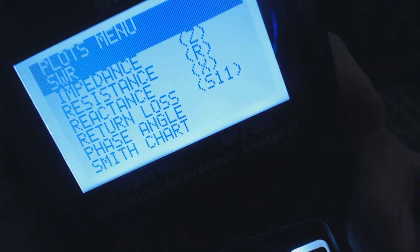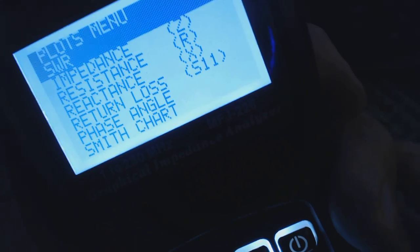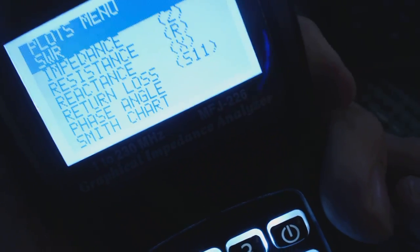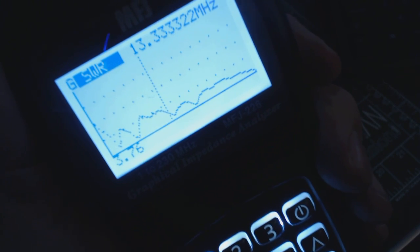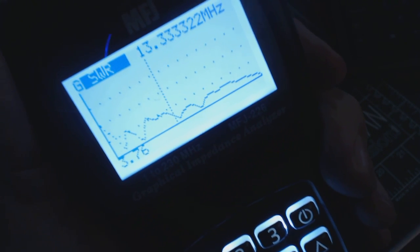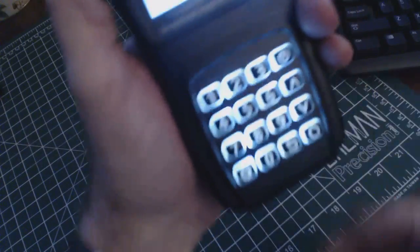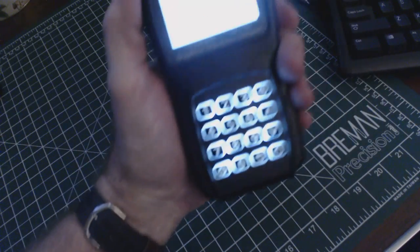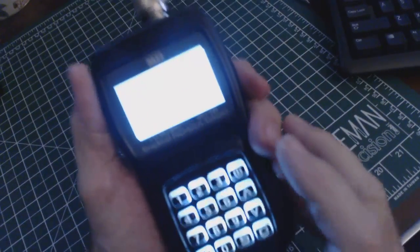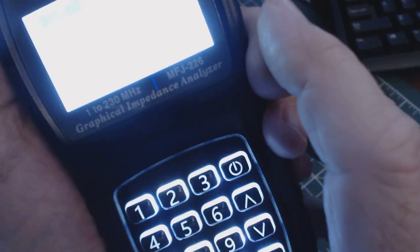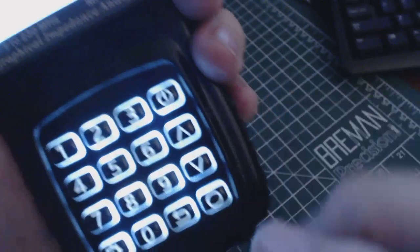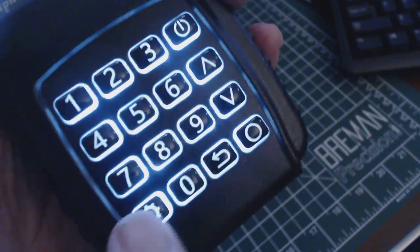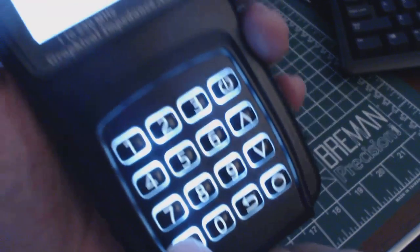I'm going to do just today just an SWR test. So I'm going to select that. And now it's in the SWR test. And it's constantly doing a test over and over again. It's sweeping whatever frequencies I have set up for it to sweep. What you can do, I can select this button here and I can change the parameters. I can change the start frequency, the end frequency, and the Y scale.